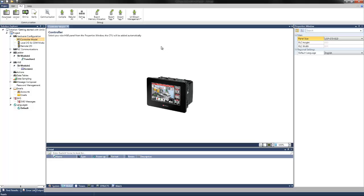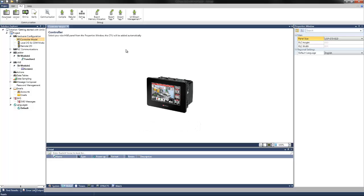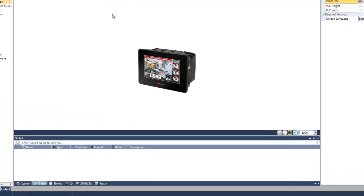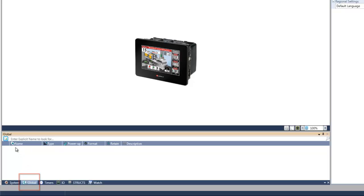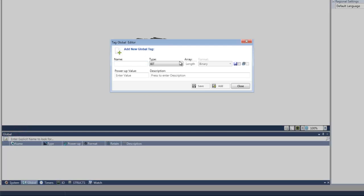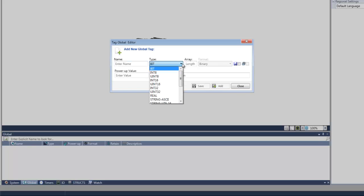UniLogic uses lexical data tags in compliance with IEC 61131-3. To create a data tag, you create a lexical name and link it to a data type. We can create a new tag by selecting the add tag icon within the global window. Here we can select add new tag. As we can see, there is a menu for type. Data types specify the type of memory data that is used by the elements and functions in your program.